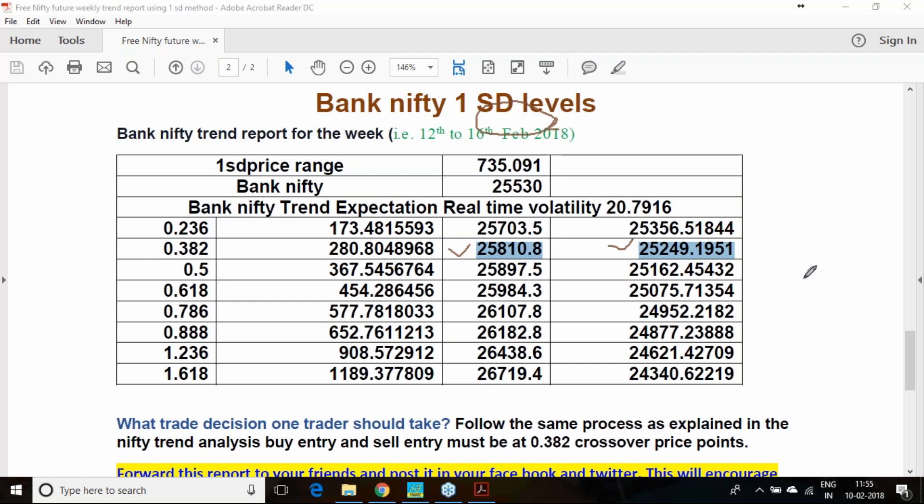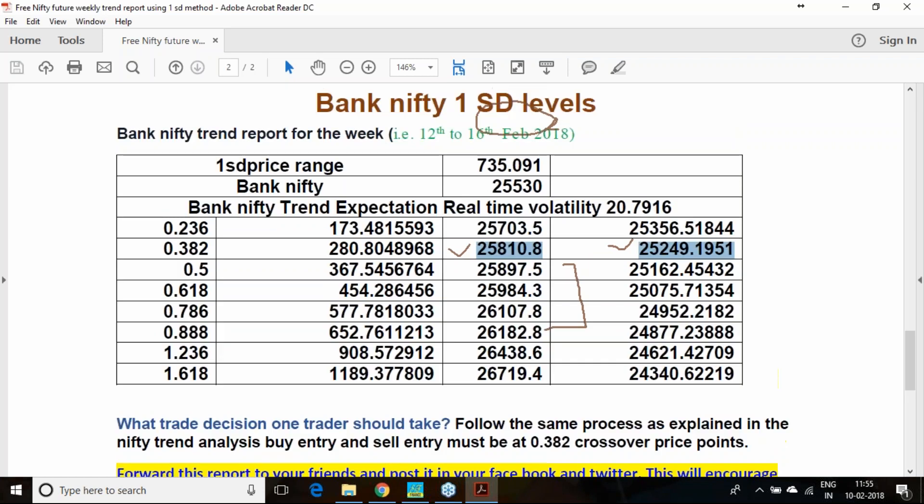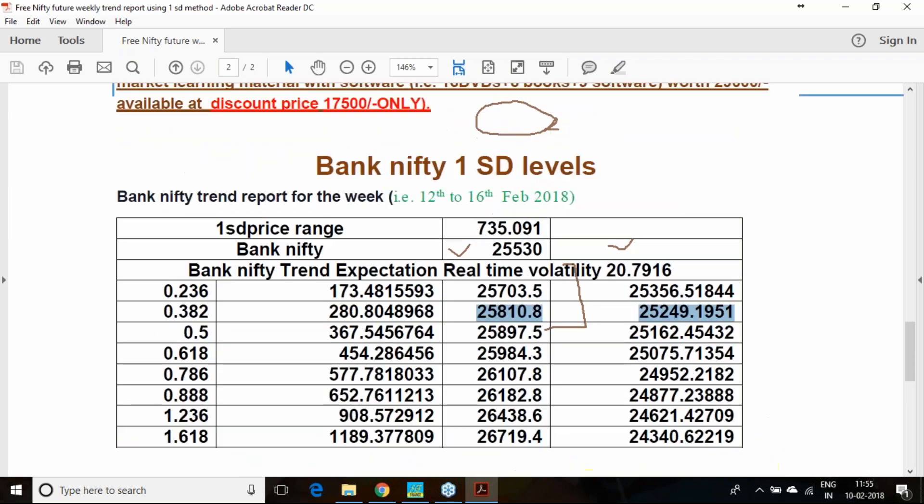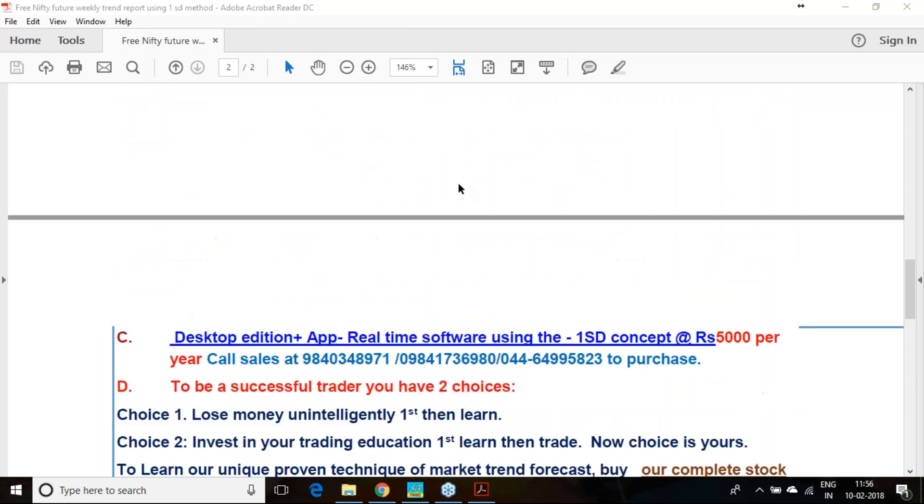If it falls below 25,250, sell it with 25,300 calls. Same trailing loss mechanism you can use, same trailing loss mechanism you can do and you can hedge your trade based on the price action. In this process you can protect your trade and also make some good money.